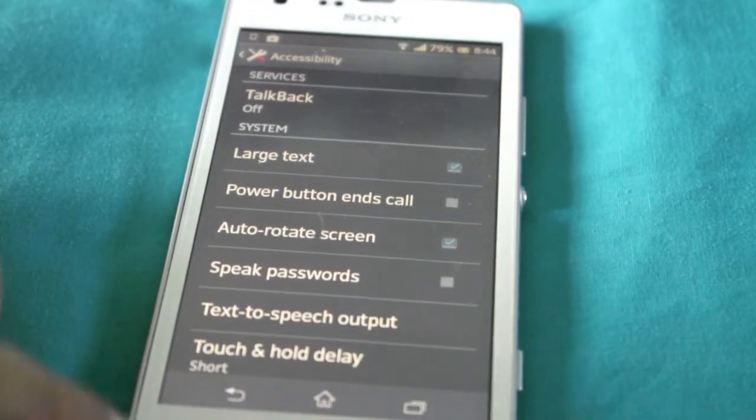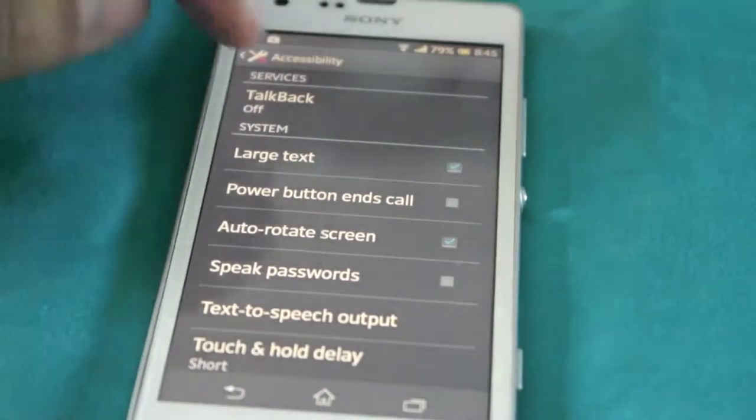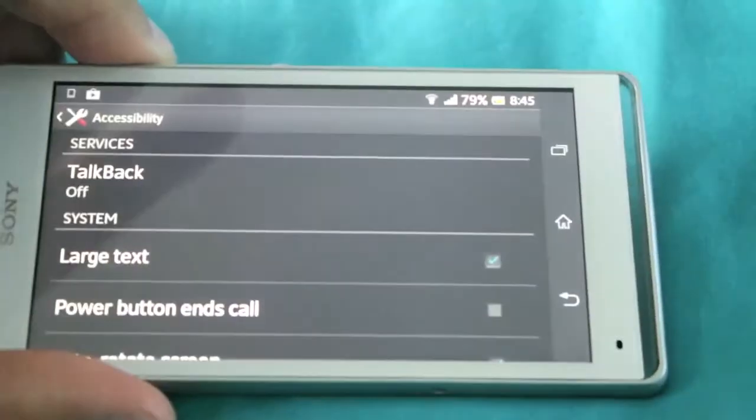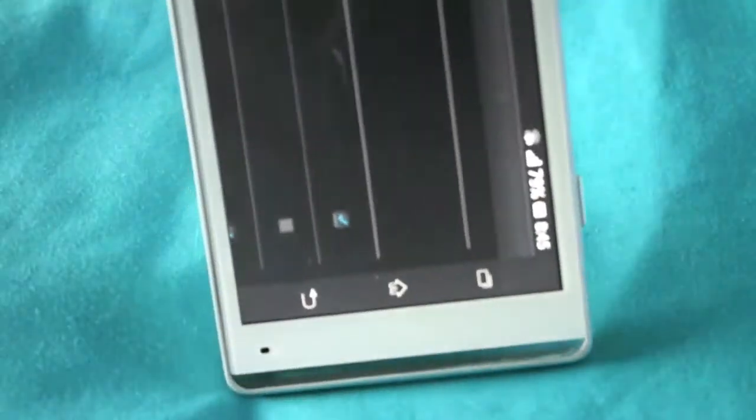We've got auto-rotate as well. So when you auto-rotate it should happen nice and quickly.